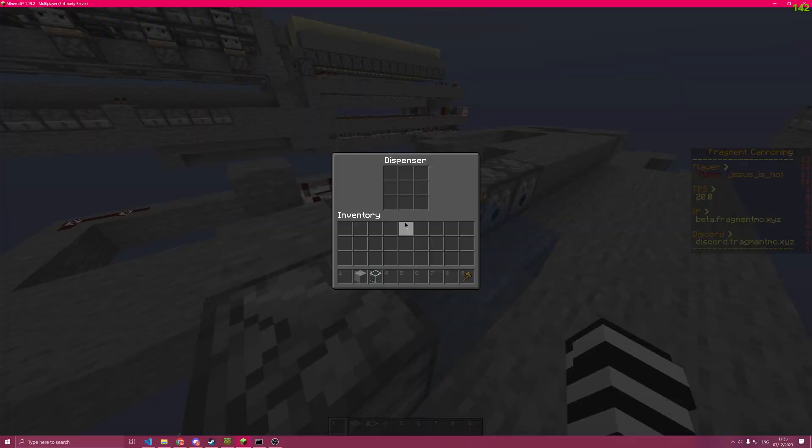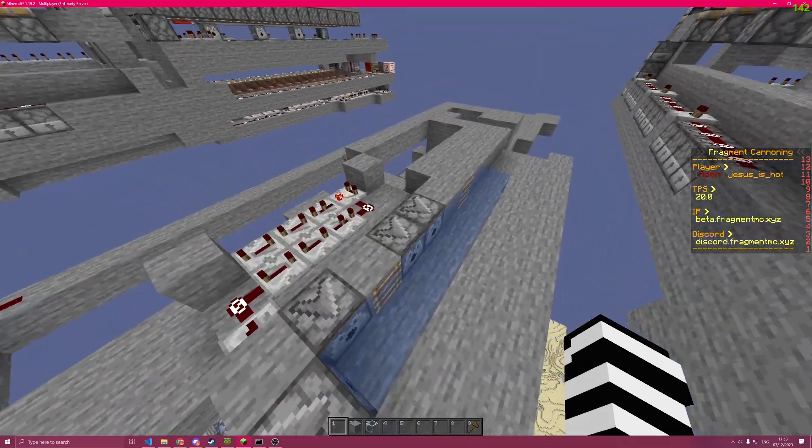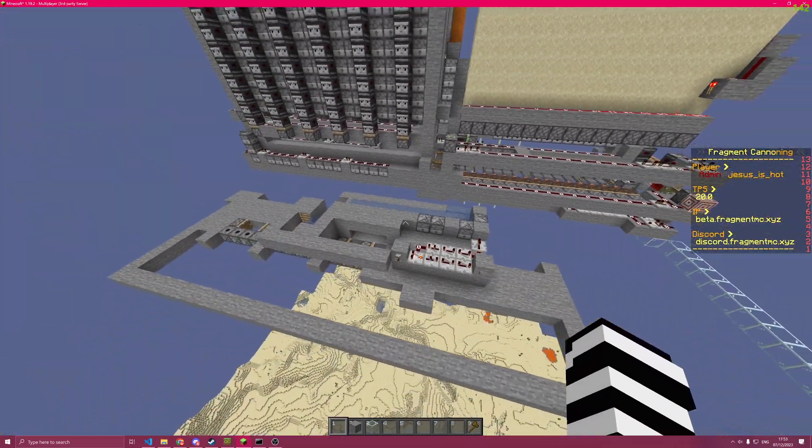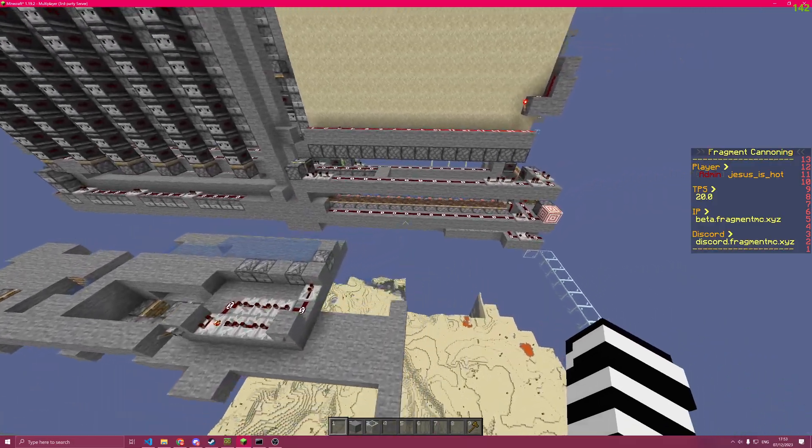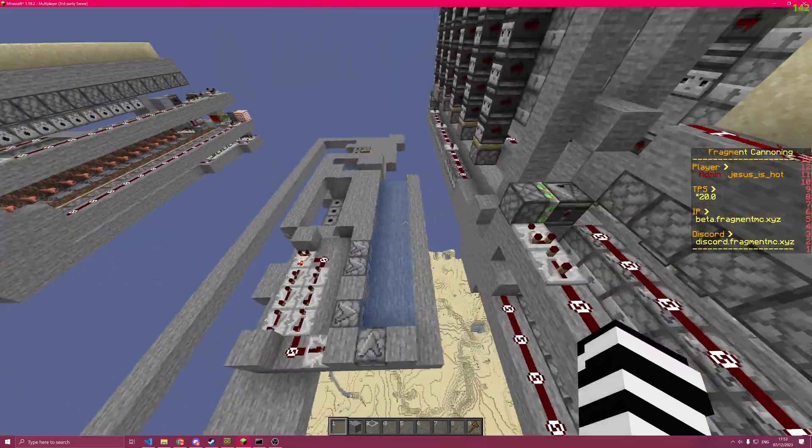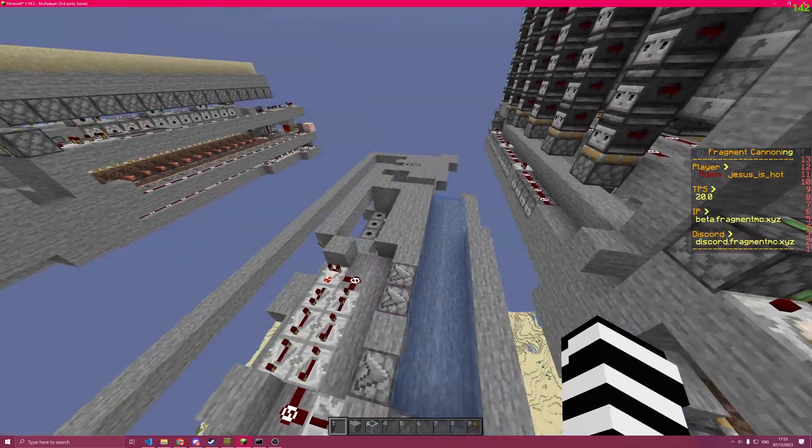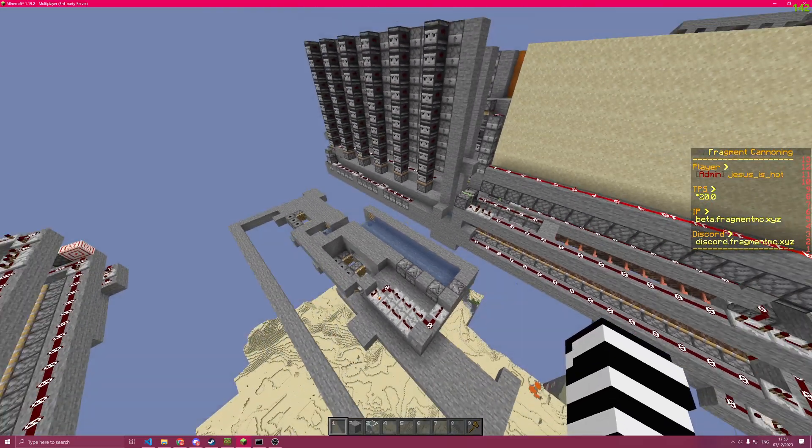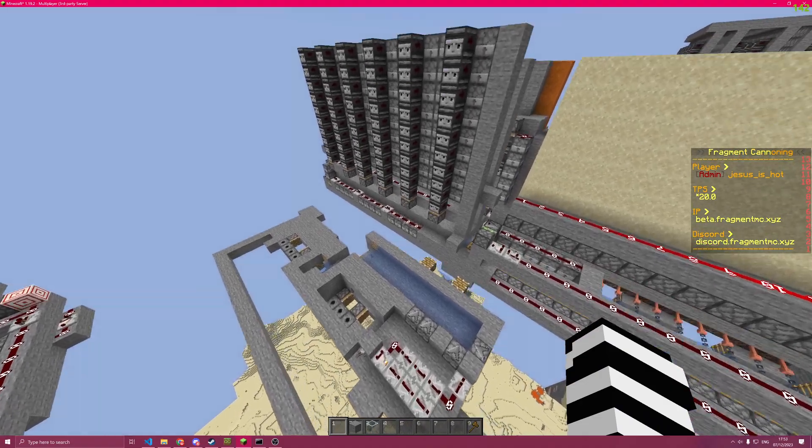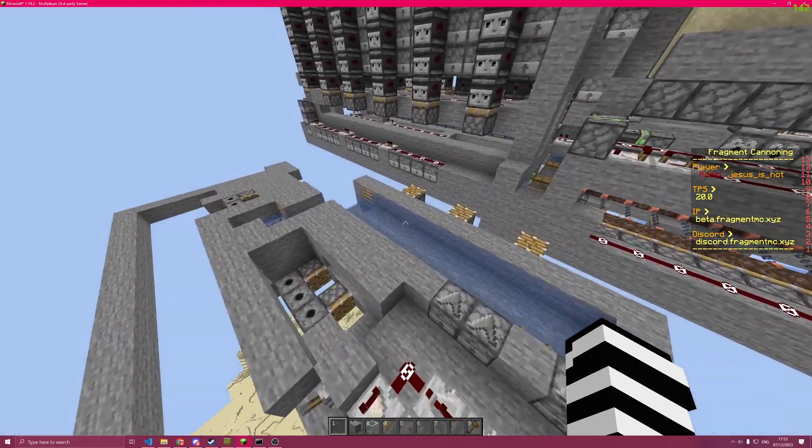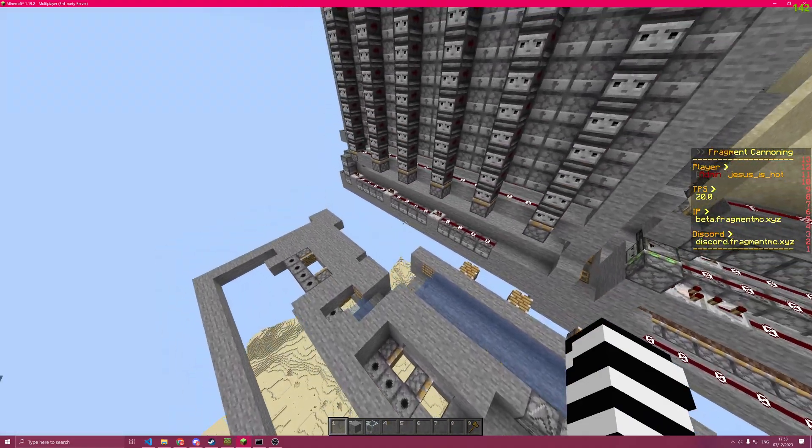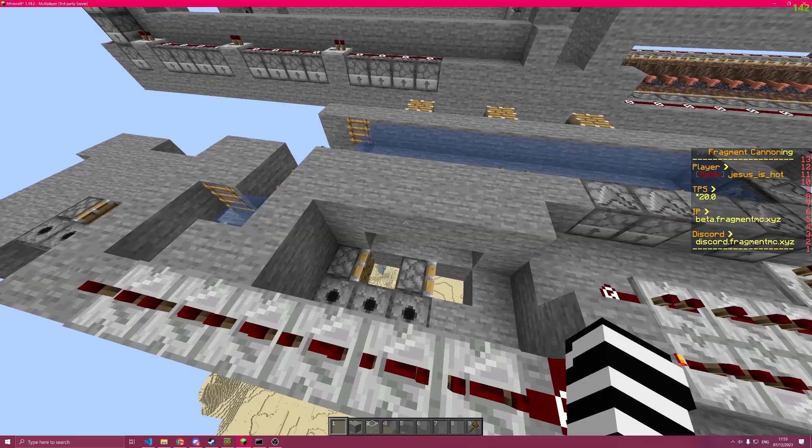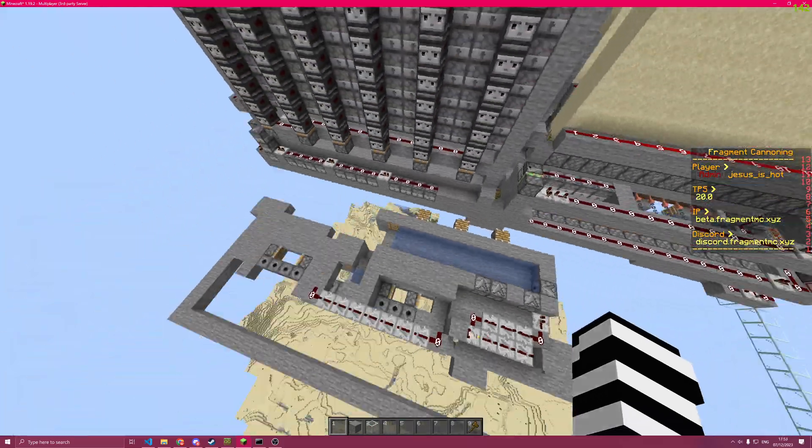Since I do use WorldEdit, it will also clear TNT out of the dispensers if it was in there in the schematics. Though I don't recommend you to have schematics with TNT in the first place.